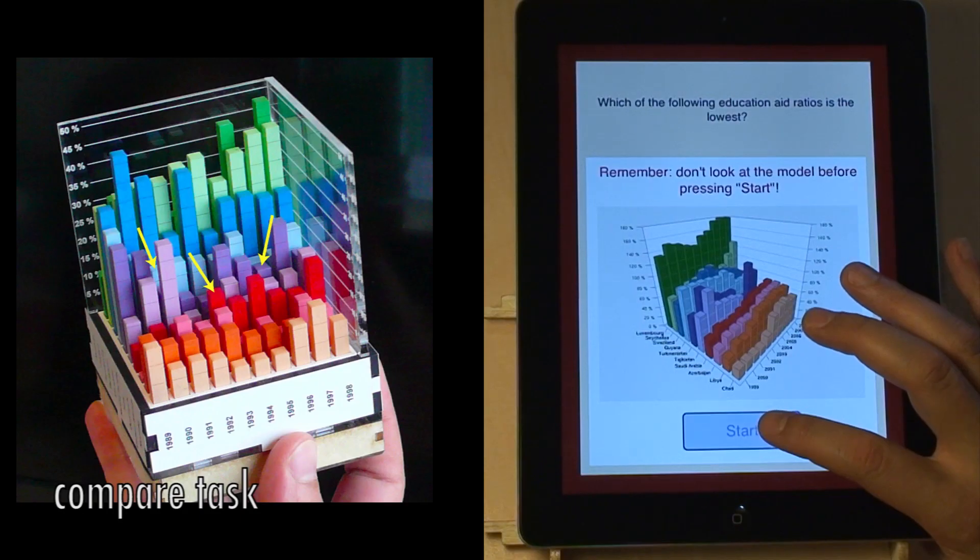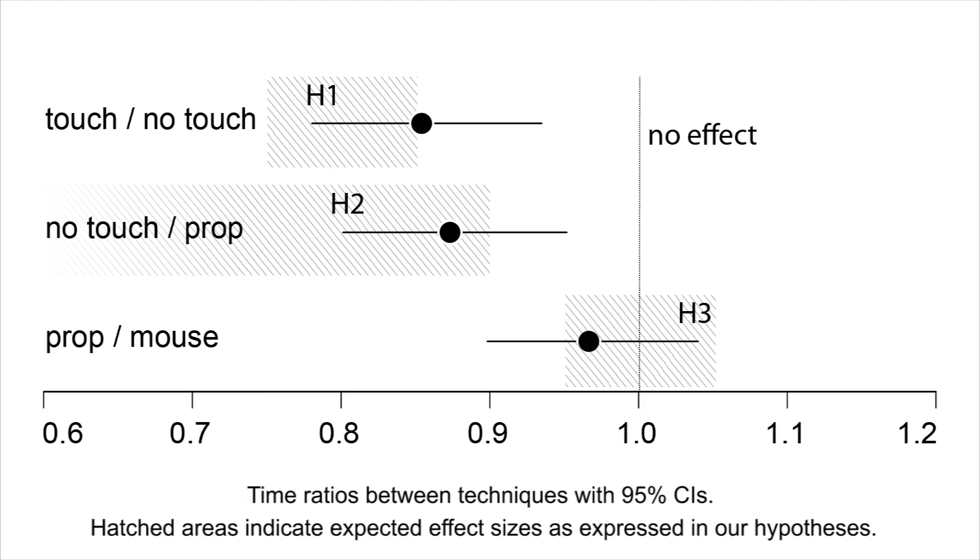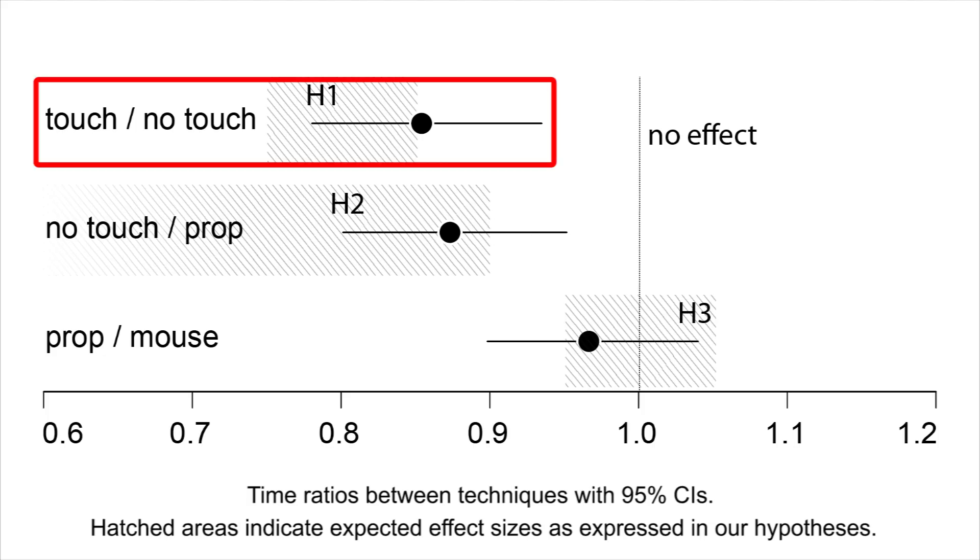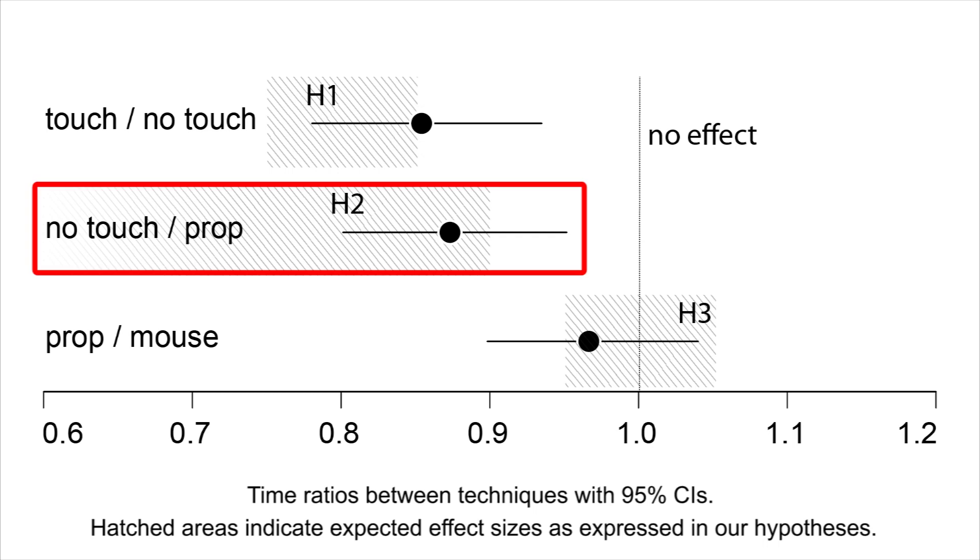We only used the compare task from the first experiment. Our results suggest that being able to directly touch the bar charts was critical to carry out the tasks. Since the no-touch condition outperformed the prop condition, visual realism might also have played a role.